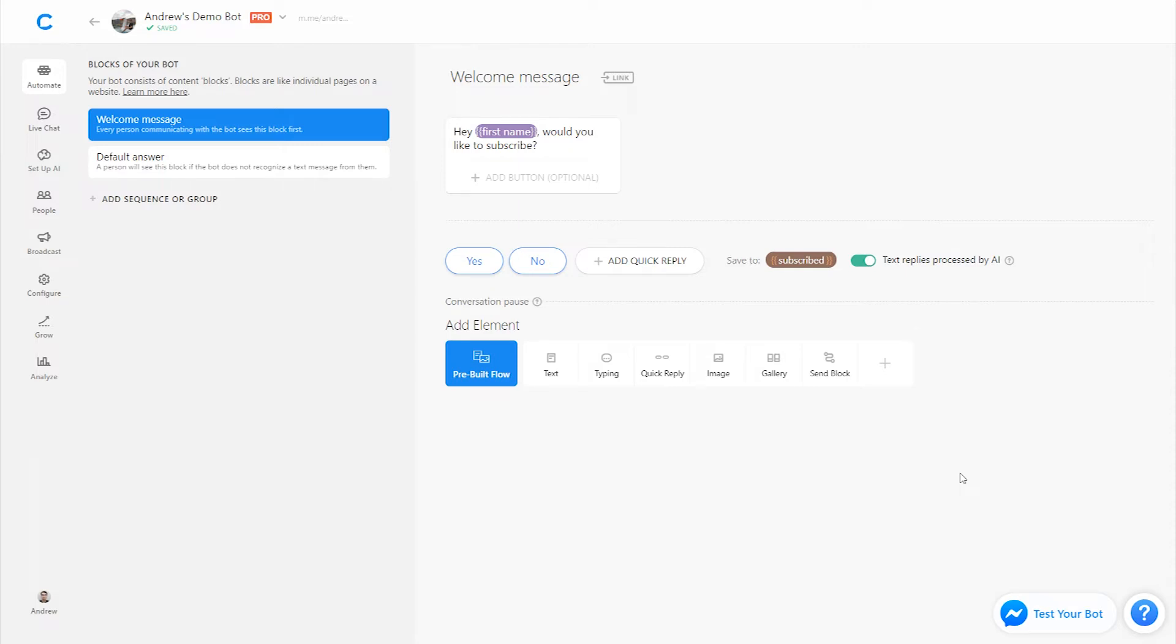The next tip that I have is you don't want to pretend to be a human. A bot is a bot, and you want to be upfront and clear to users about that, that it's a robot. It has predefined responses. It's not going to be able to respond to anything under the sun like a human might be able to.